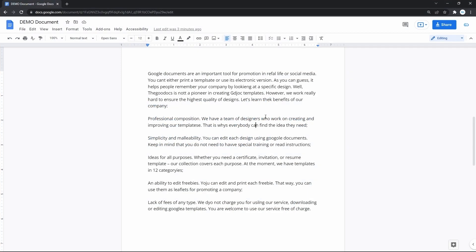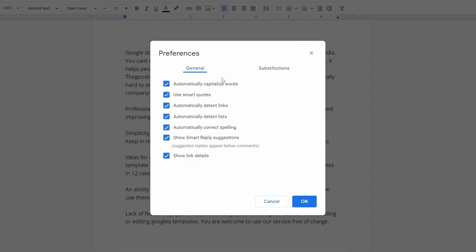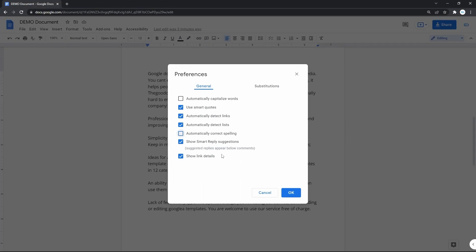Concerning disabling the spelling auto-correction, we go back to Tools on the toolbar, but this time going down and selecting Preferences. In this menu, as you can see, you can disable automatic words capitalizing, but most importantly, a bit lower, there's an auto-correction of spelling that we disable by unchecking the box left to it.